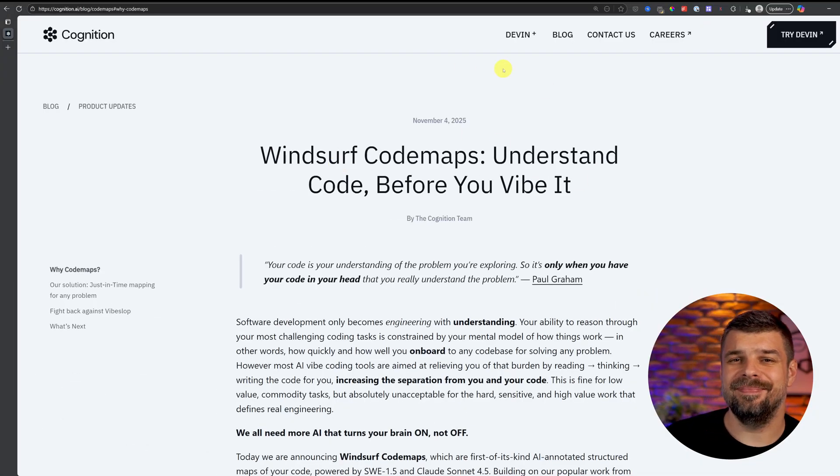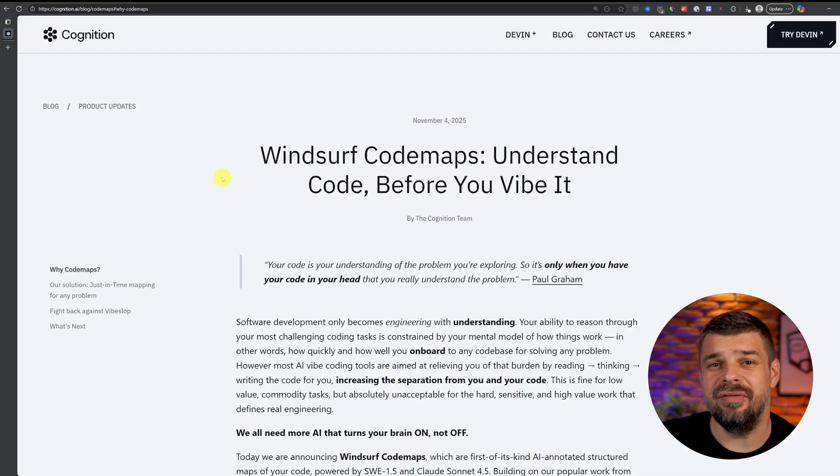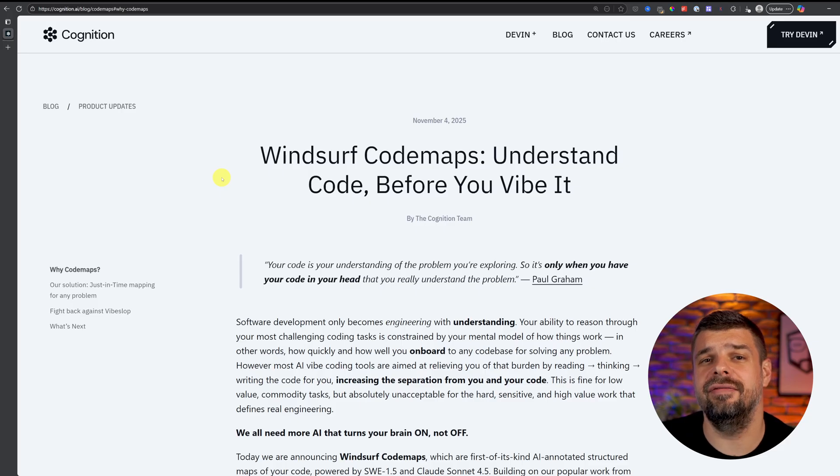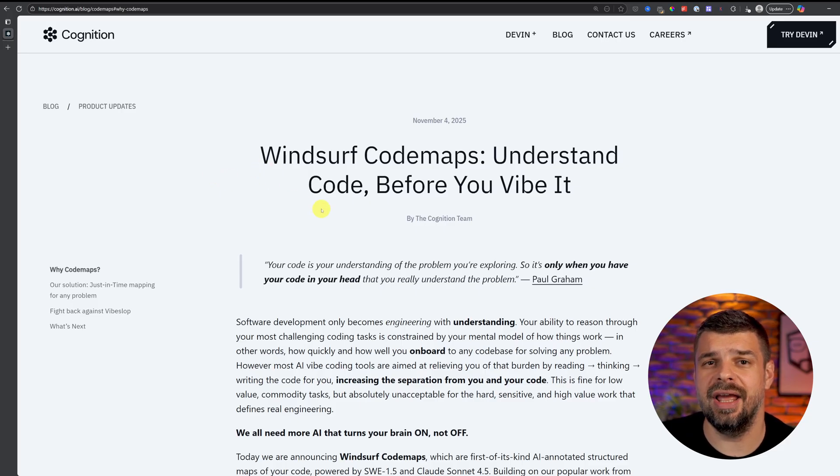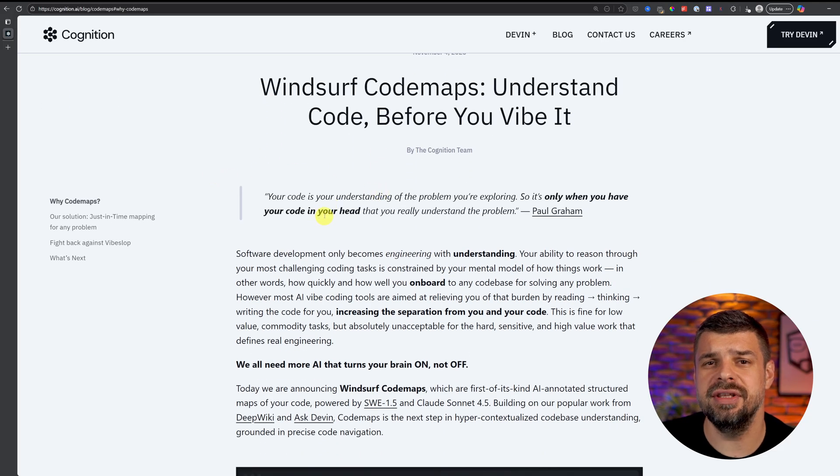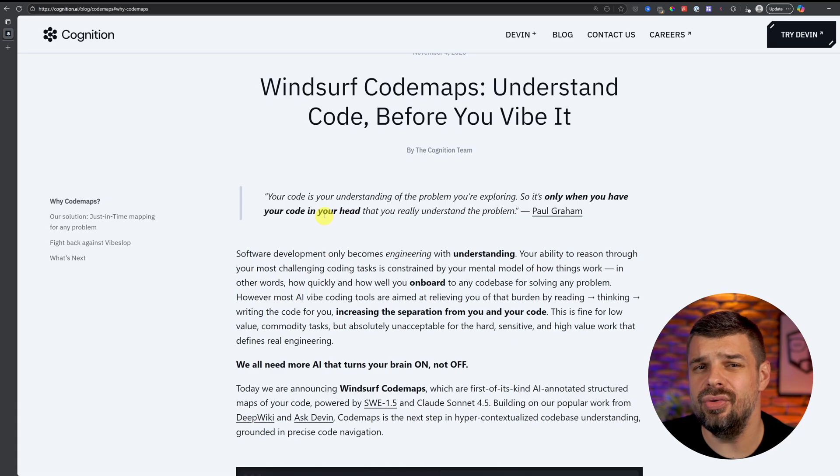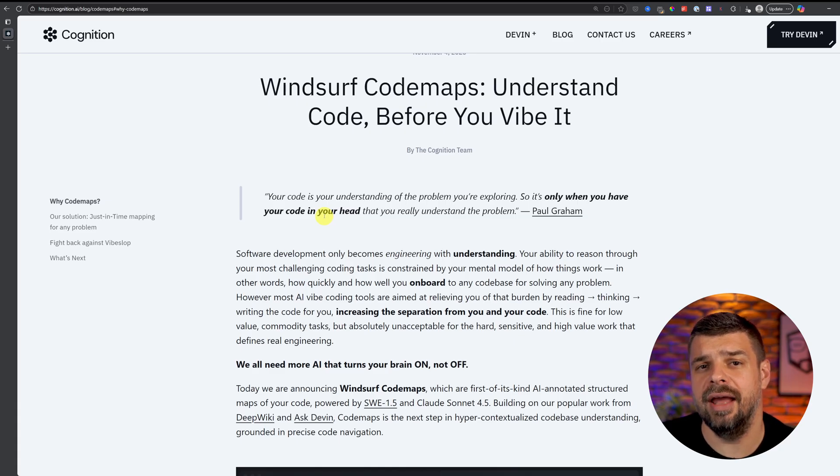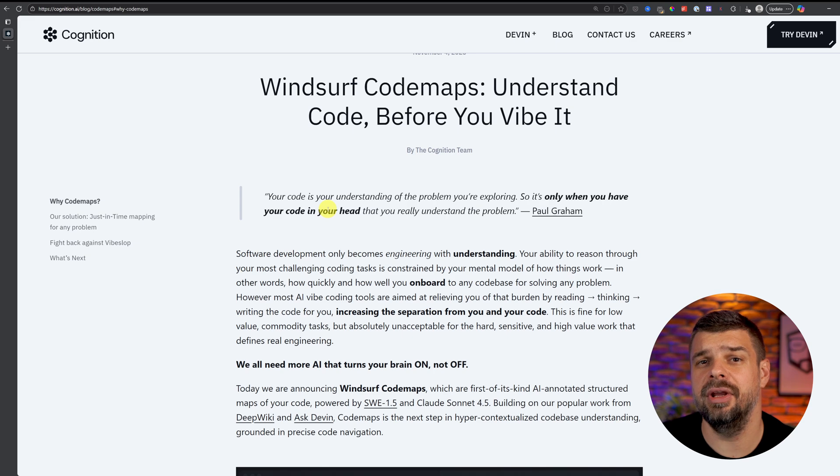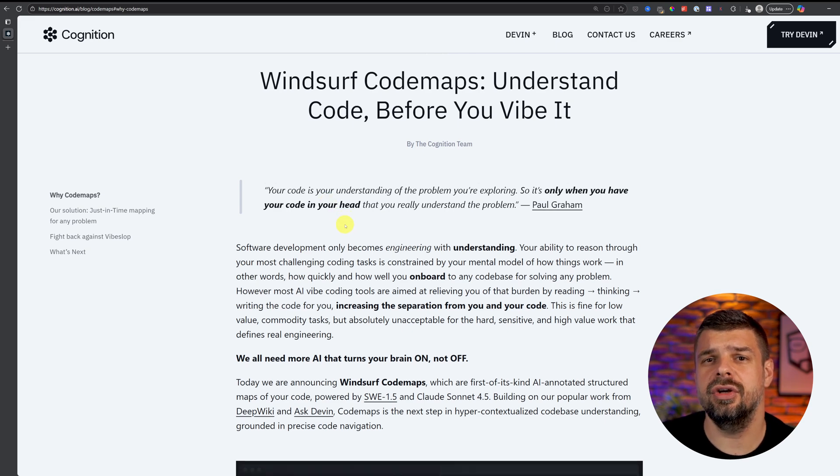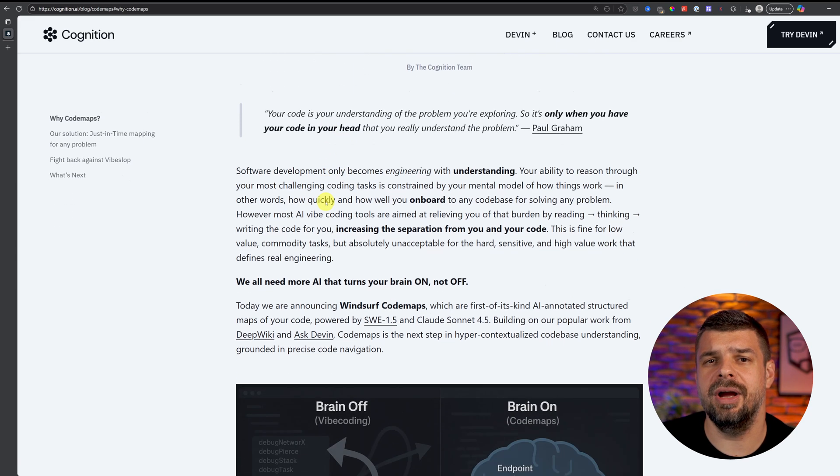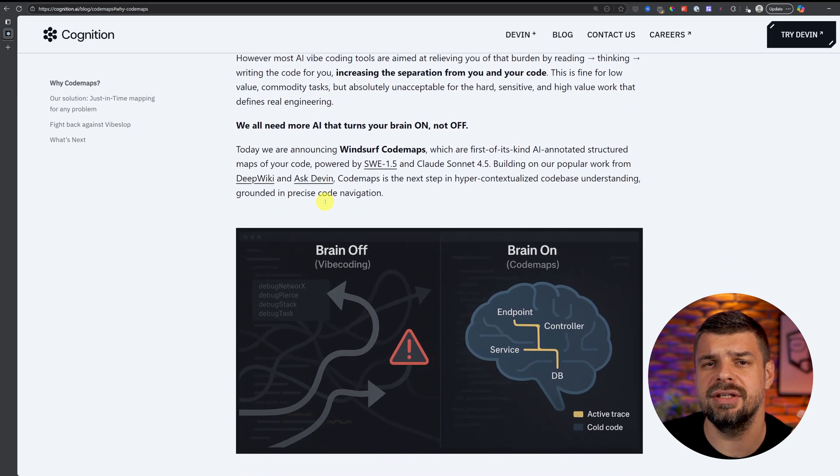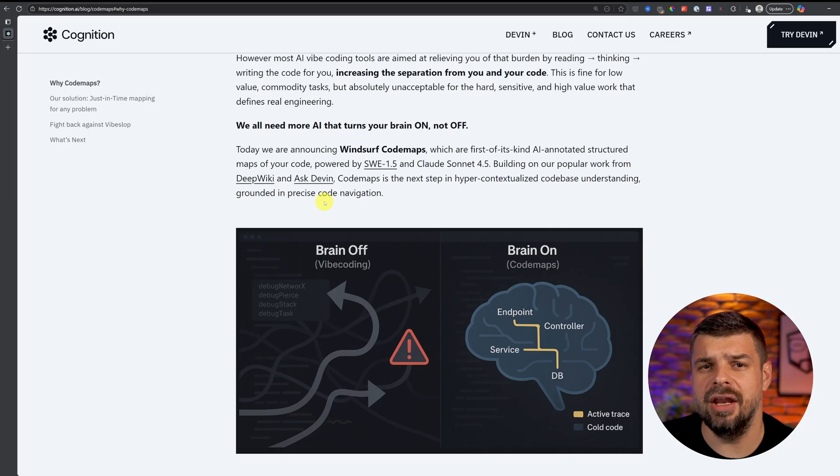Okay, code maps. It's basically Windsurf's way of helping you understand the code on the fly. It's supposed to create a shared understanding of the system between you and the AI, so the AI can teach you about the code you're looking at quickly and honestly pretty elegantly. You can generate a code map for pretty much any system or even just a snippet, and it will show you the code paths.